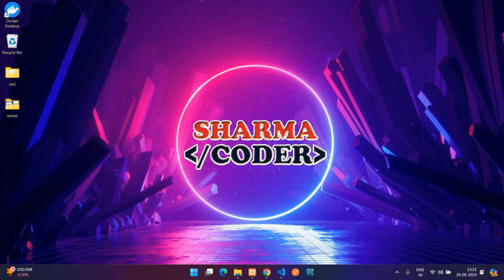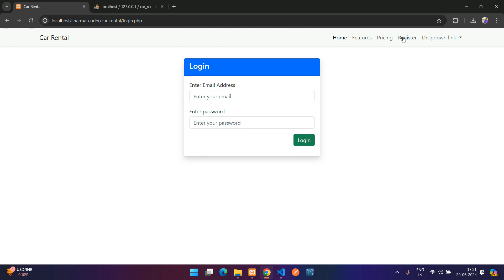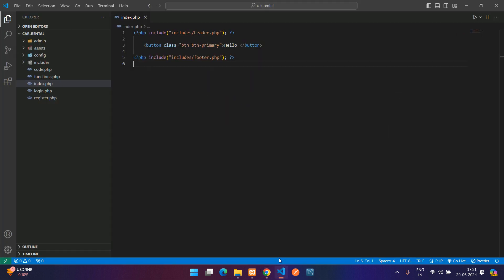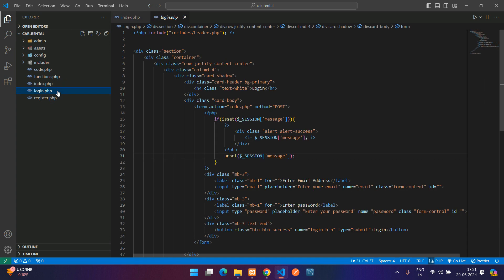Welcome back. In this video we are going to see how to make the login system and secure the authenticated pages for the user and admin in our current project. In the previous video we made the registration system which, after successfully registering, redirects to the login page. Now we are going to see how to make the login.